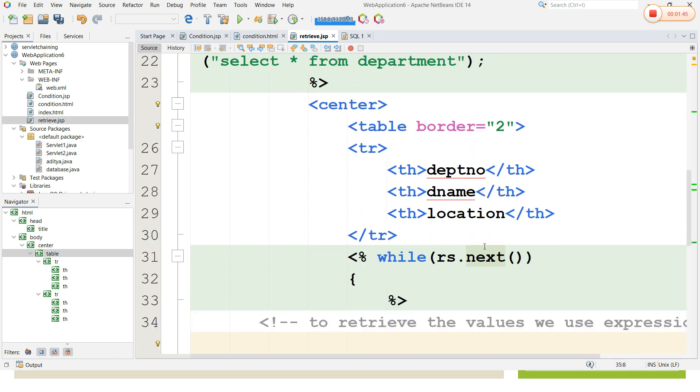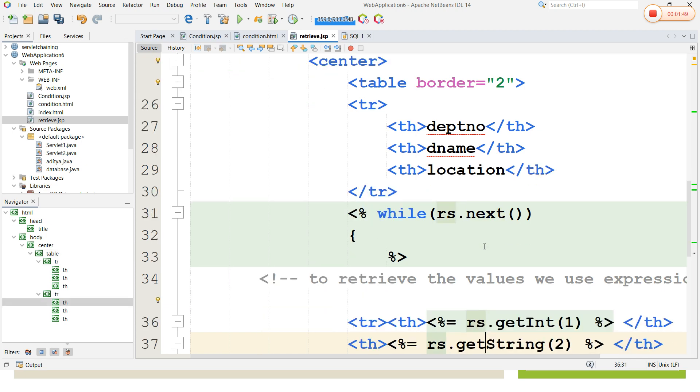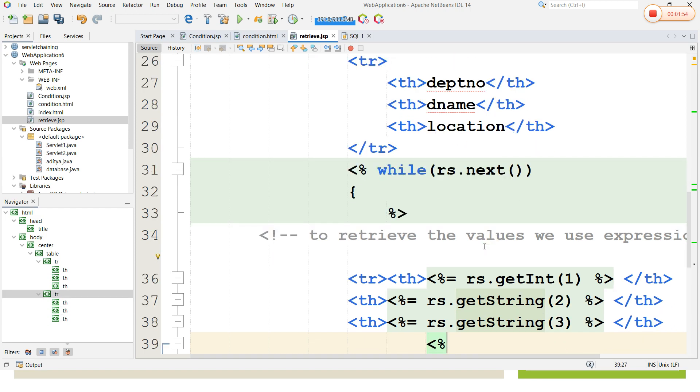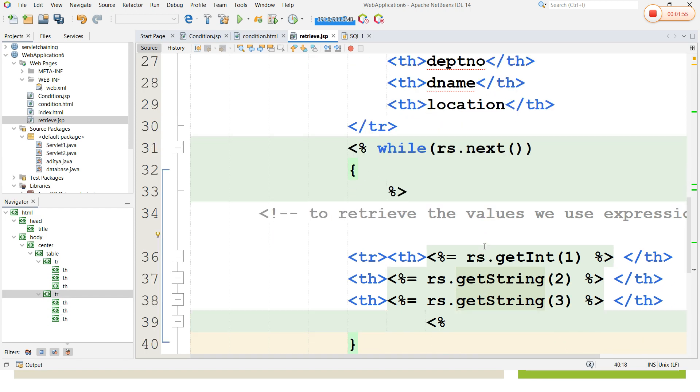While retrieving the values from database to JSP we use this expression tag. That's why rs.getInt of 1, getString of 2, and getString of 3.